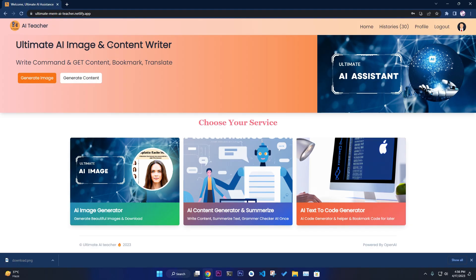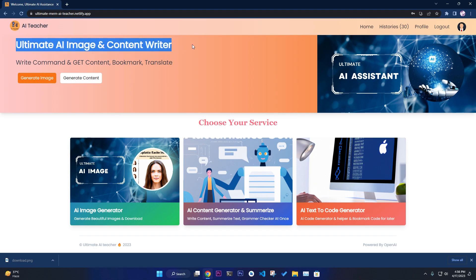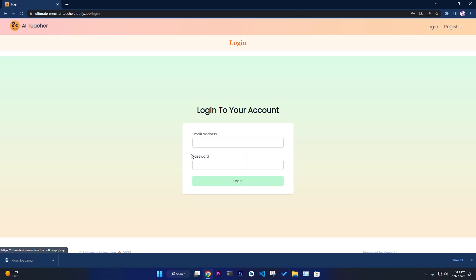Hello guys, this is the demo of our new project: Ultimate AI Image and Content Writer, powered by OpenAI. I have used Node.js, Express.js, React, Redux, and lots of other amazing libraries to build this application.